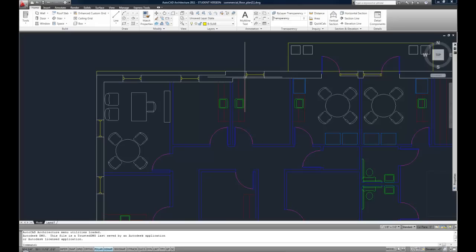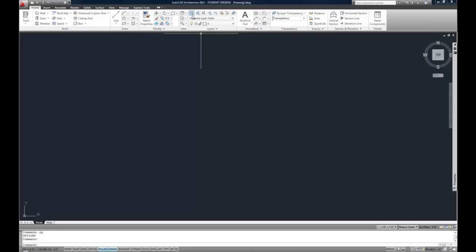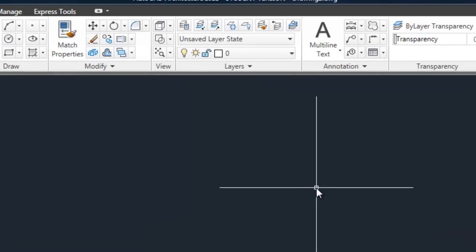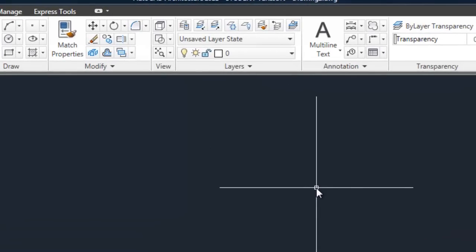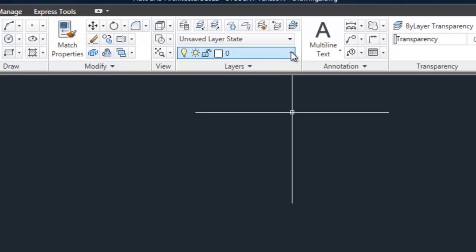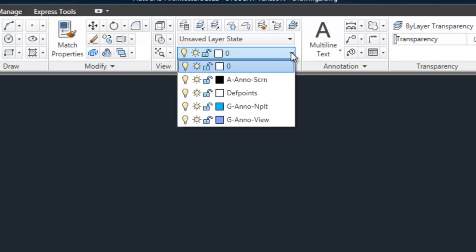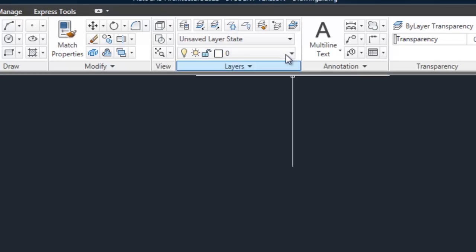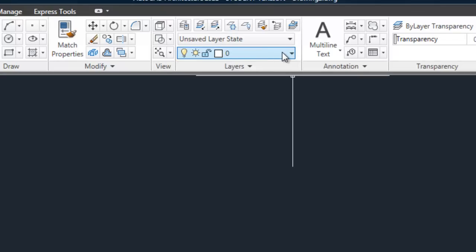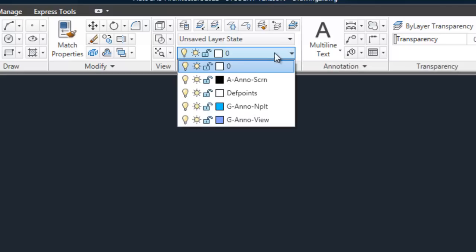So to go through the process of making layers and controlling how they work, you can look at the ribbon and see that there's a panel on the home tab that says layers. You have two major parts to the layer control. The first is the pull down on your layer panel, and you'll see there's a couple layers that are built in to basically every CAD drawing.